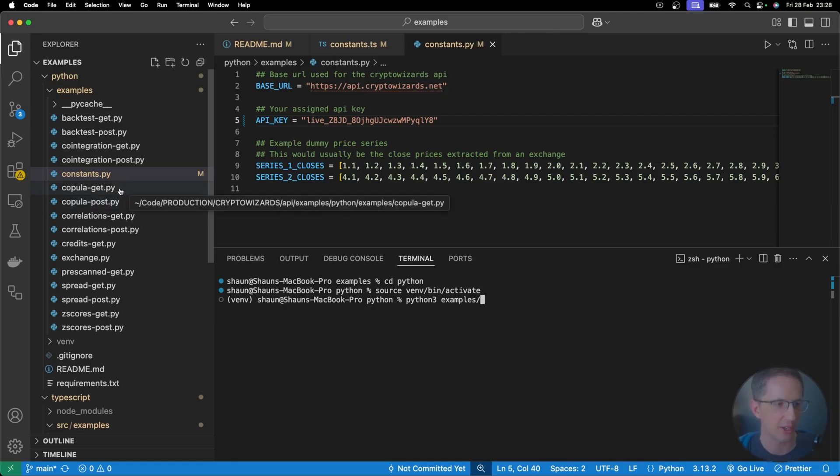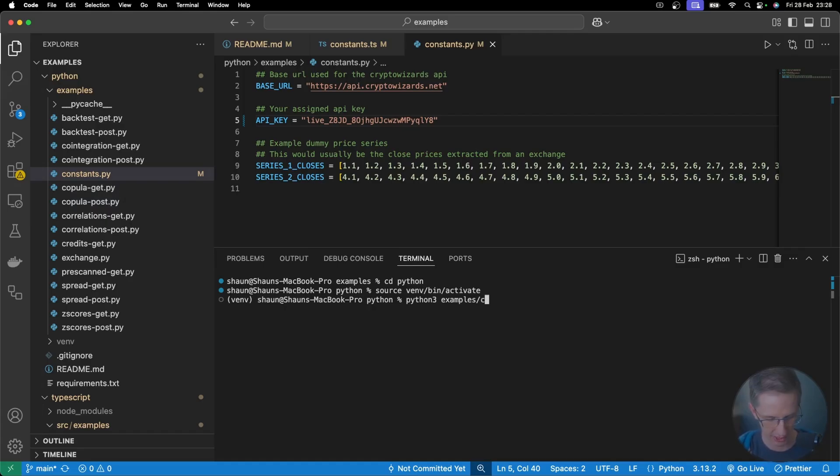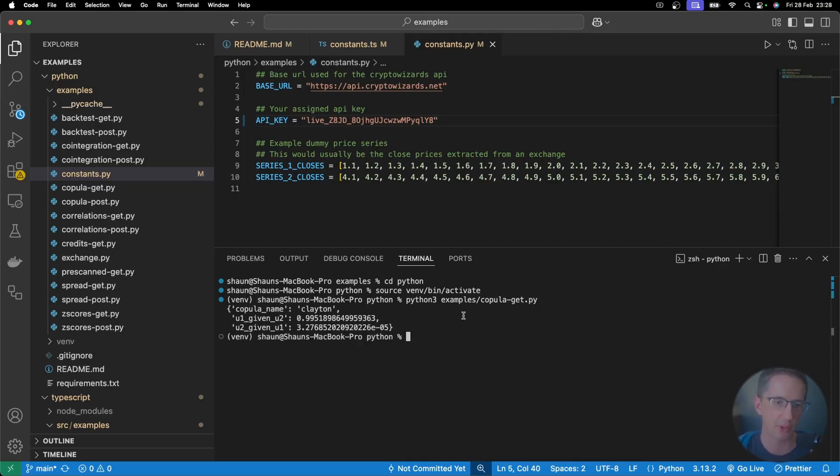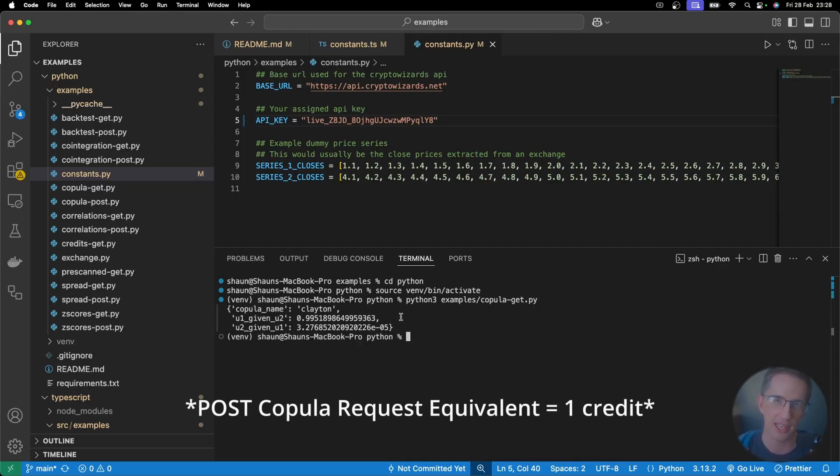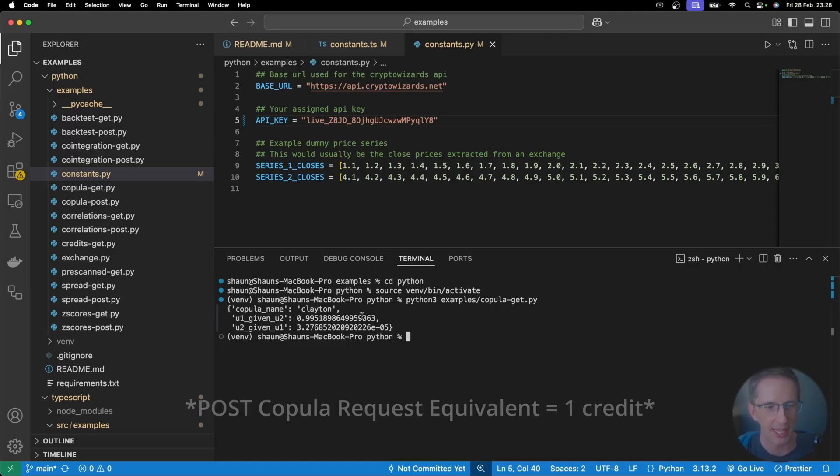And let's actually run a copula. That sounds fun. Let's run a copula. Let's run a get request for this one here. So copula get.py. And hit enter. And this is one that will cost me five credits, because it's actually having to go and fetch the data on my behalf and manage all of that for me. And then here we go.